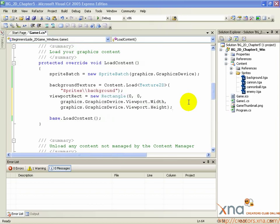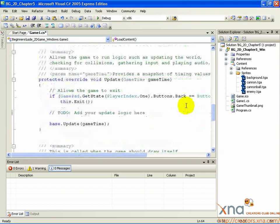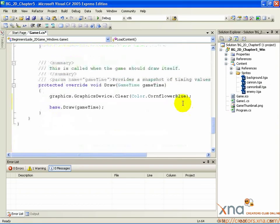Scroll down in your game window until you find protected override void Draw. This method is another XNA Framework method. It is called repeatedly every time the game needs to draw a frame.